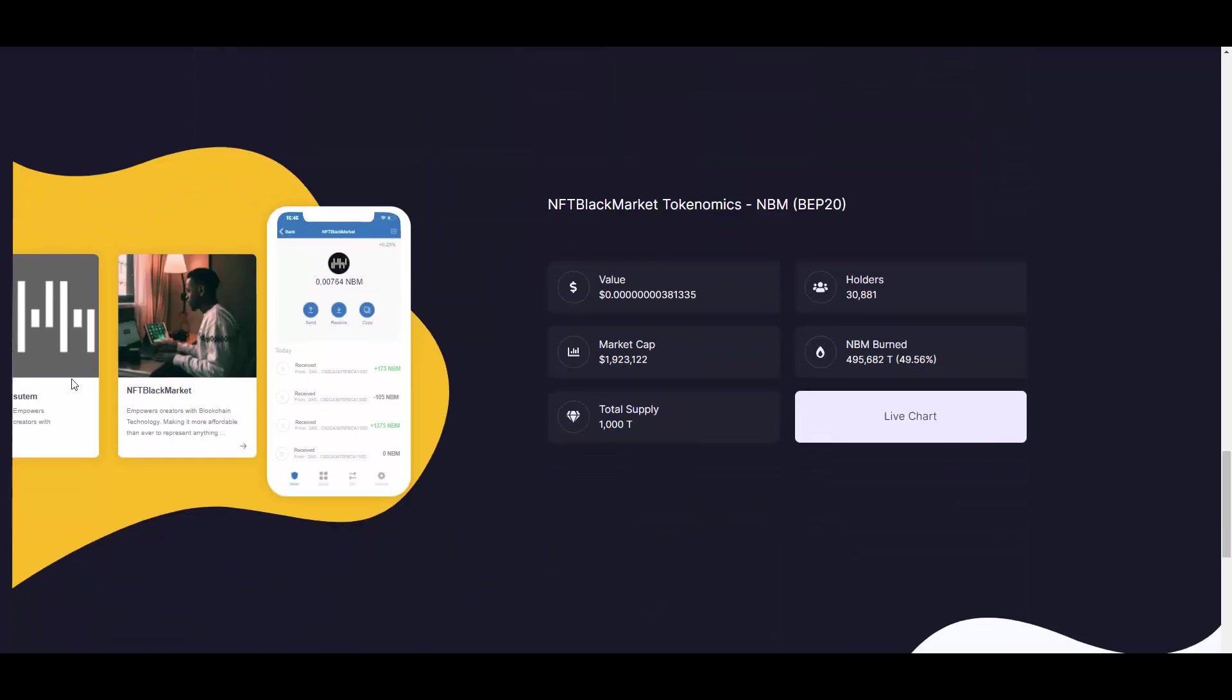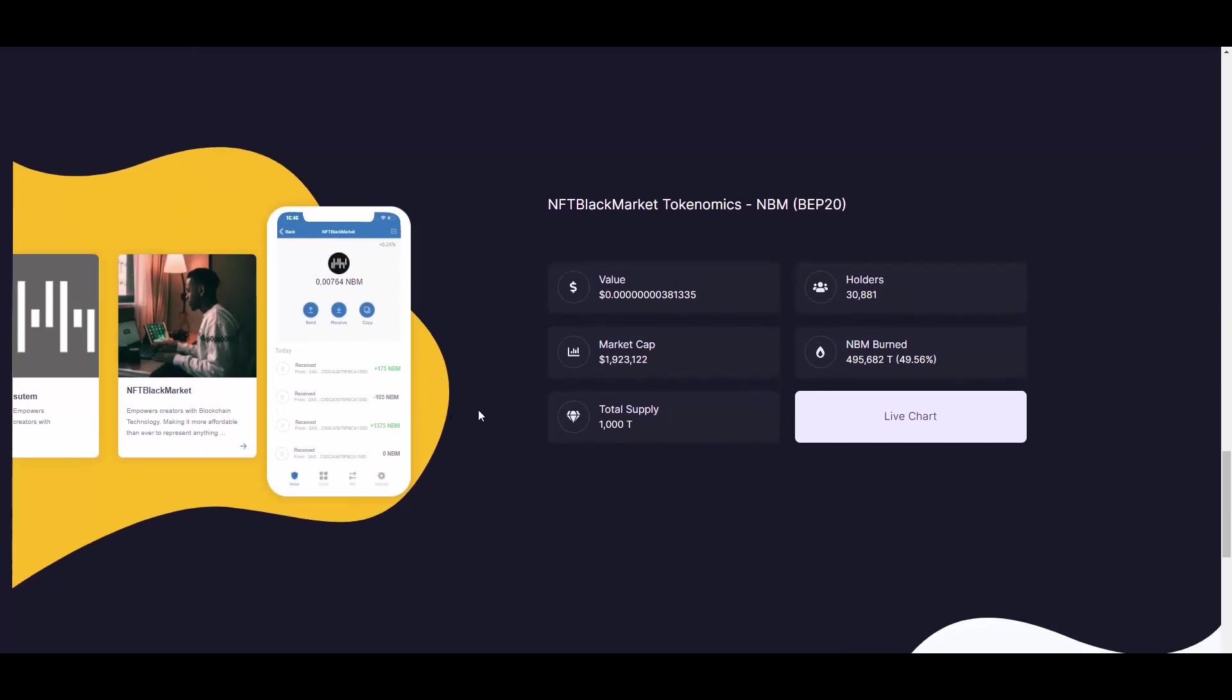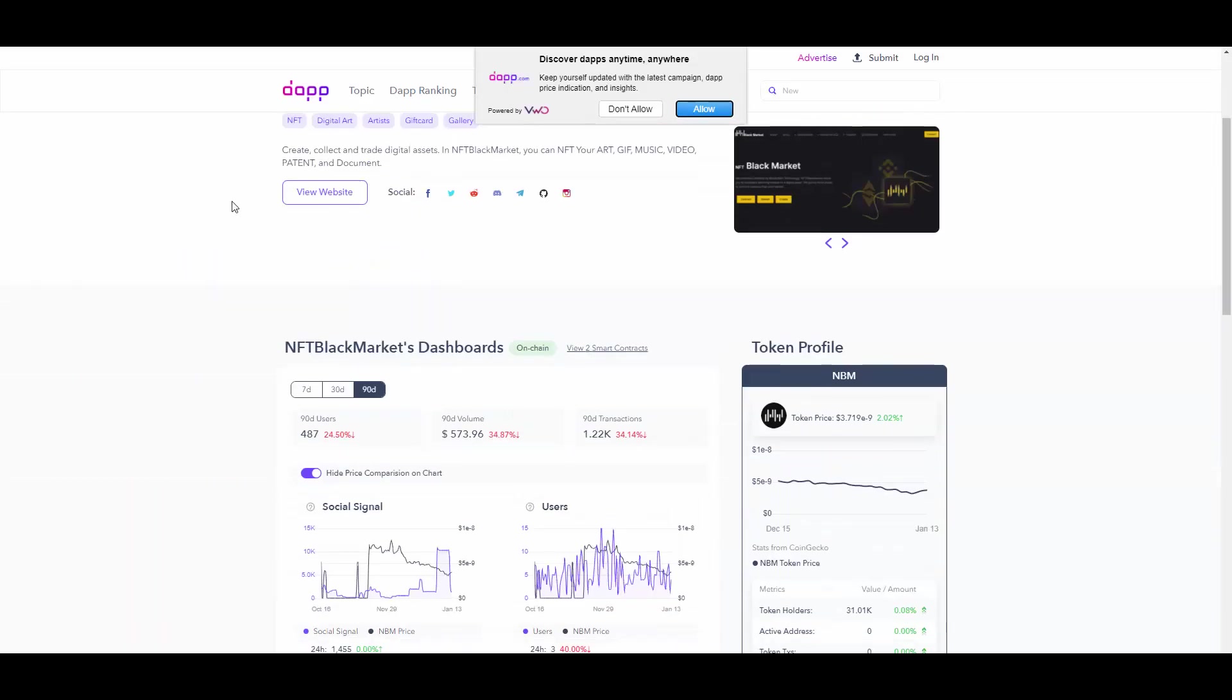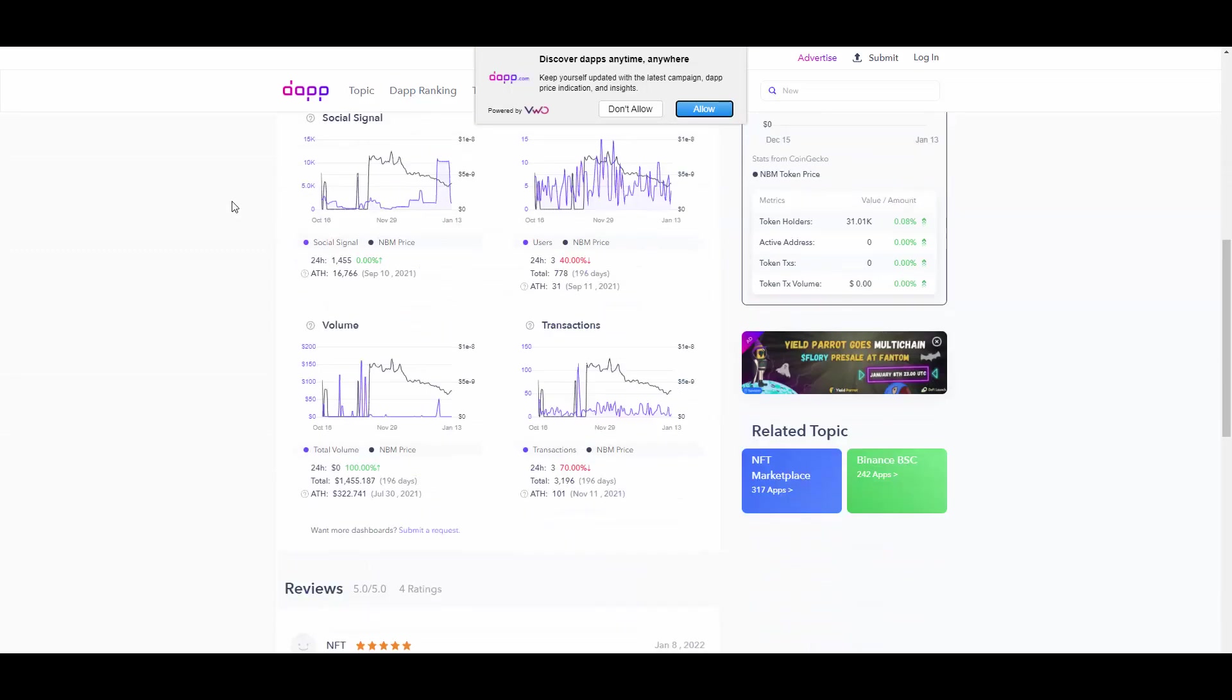Then we have the tokenomics of the token itself. The token is called NBM, which basically stands for NFT Black Market. They have about 31,000 holders, which is really nice, and about 2 million market cap. I need to double check if that's right because currently it could be higher or lower.